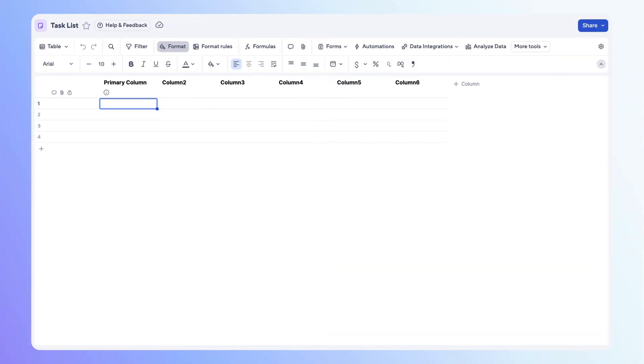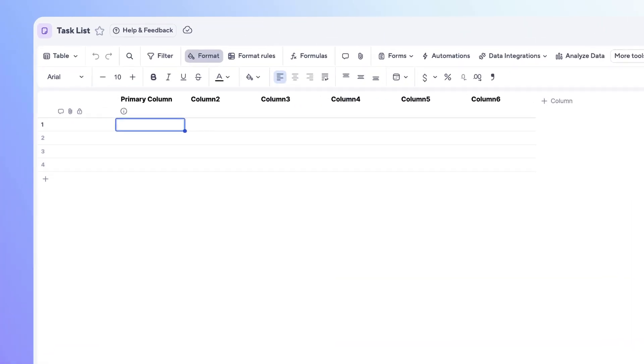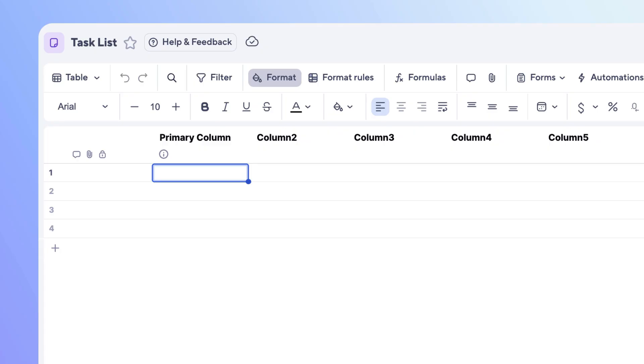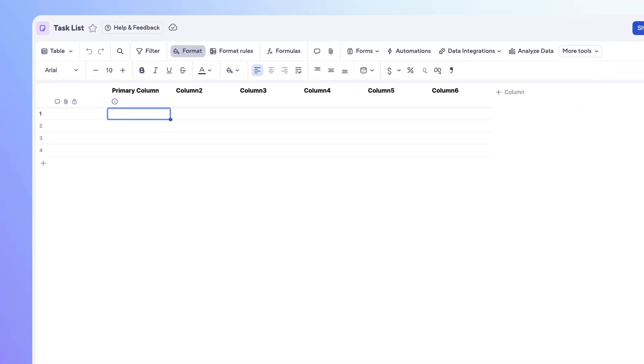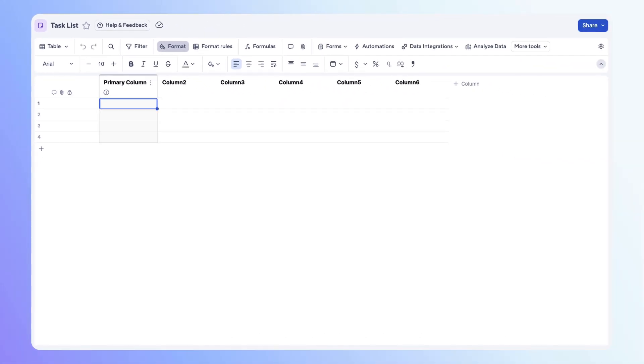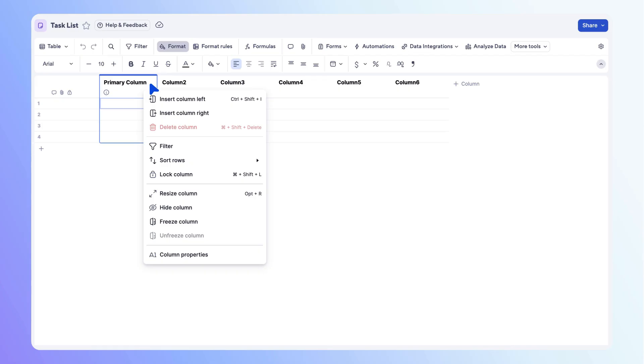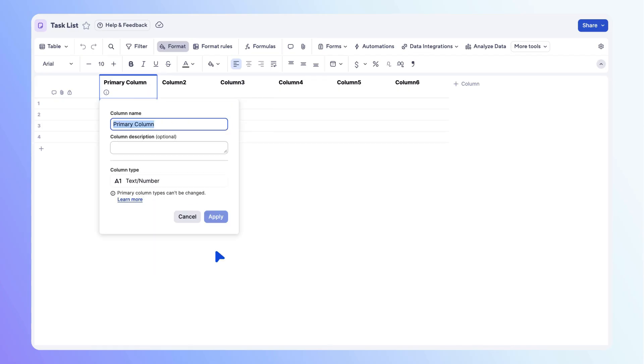Let's build a sheet for tracking tasks. First up is the primary column, which is the foundation of any sheet used for key information. It's the only column that must be a text number column type. To change the column name, open the column options menu, then select column properties. Here you can change the column name, add a description if needed, or change the column type. However, remember the primary column must be a text number column. Let's change the column name to task name, select apply, and enter the task names into your sheet.